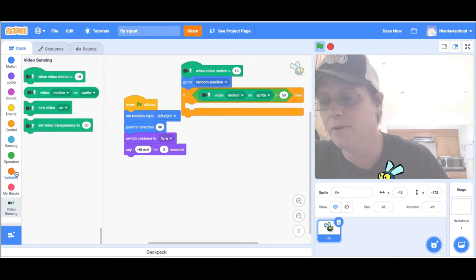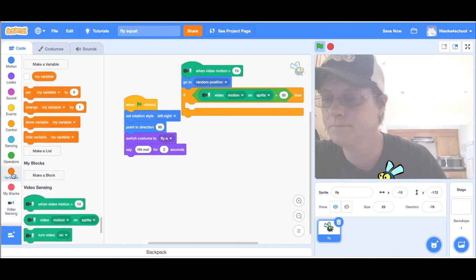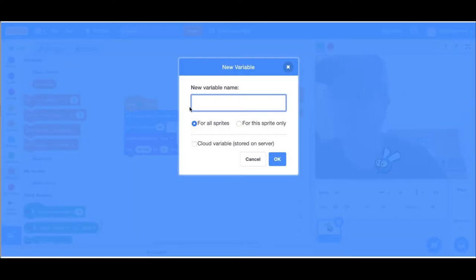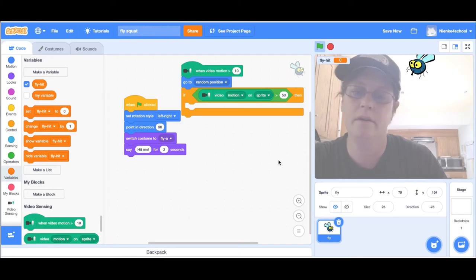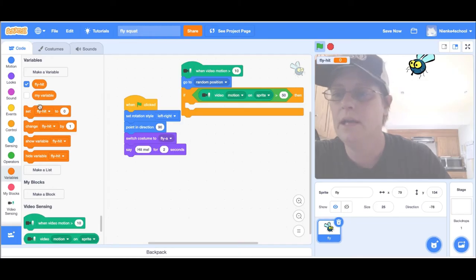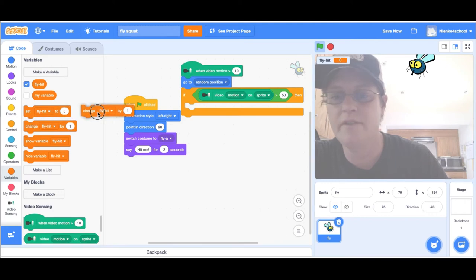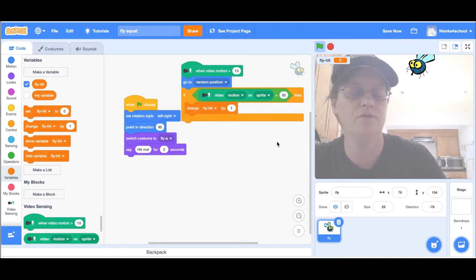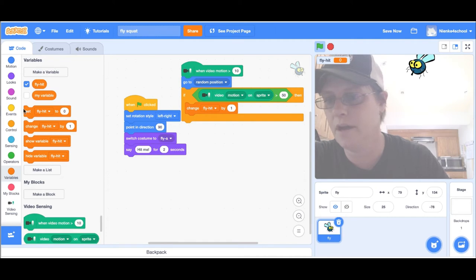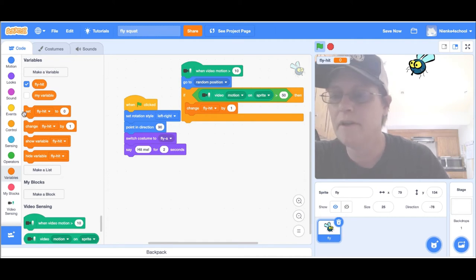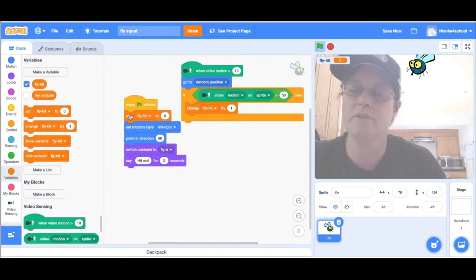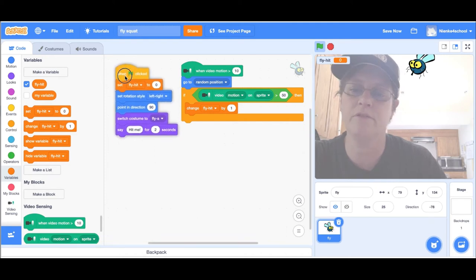Then I'm going to make a variable to keep score, so I'm going to make a variable and call it fly hit. I'm going to change that fly hit by one to score a point after I hit the fly. To make it fair, I'm going to set it to zero when we click on the green flag so we can start over.